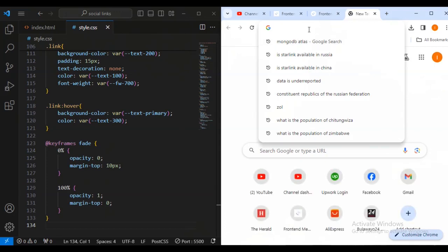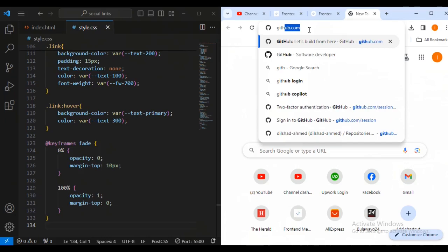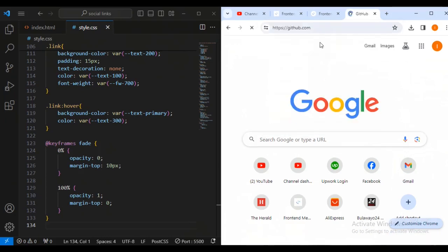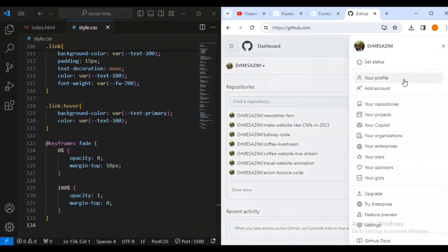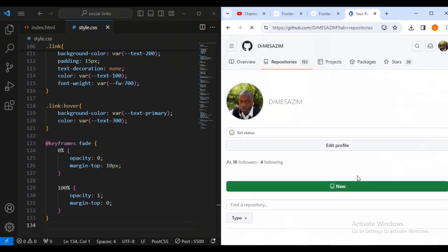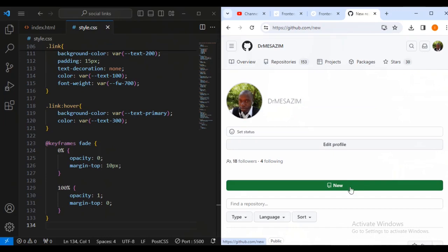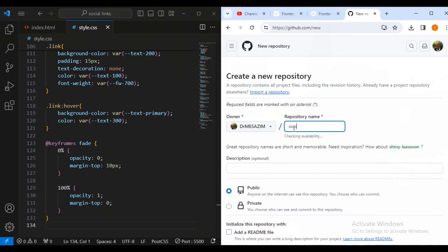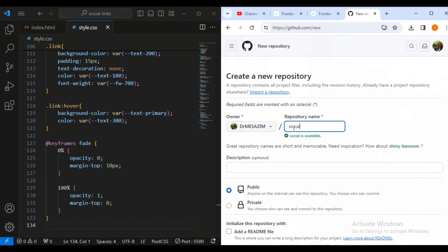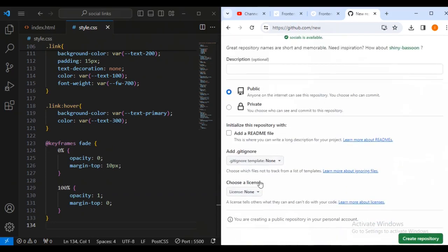Now I'll show how to deploy this to GitHub and submit to Frontend Mentor. I'll log into my GitHub account and create a new repository. Let's call it Social Links — I'll make it public — then click Create Repository.